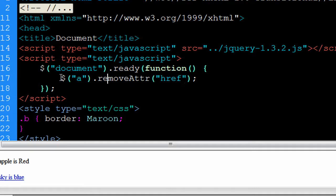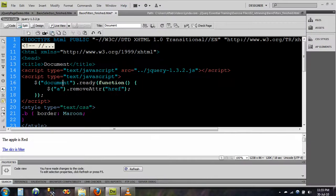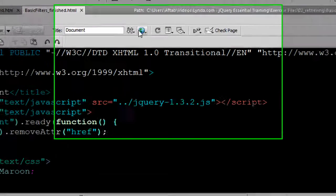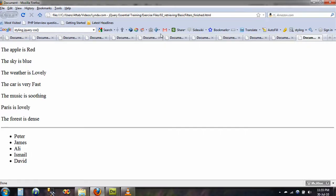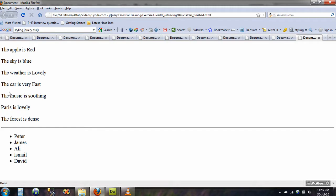So now that I have uncommented this one, I will save it, and go back to my Firefox, and there you go, the links have been disappeared.